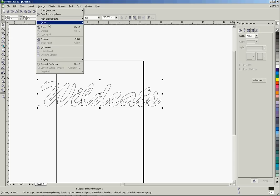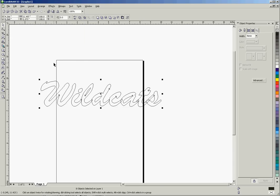I'm going to go up to arrange again. This time, I'm going to convert to curves. Now what we've done is we've taken all eight of those objects. Instead of being a text object, they're now shapes or curves, and from that point, we now have the option to weld them all together.